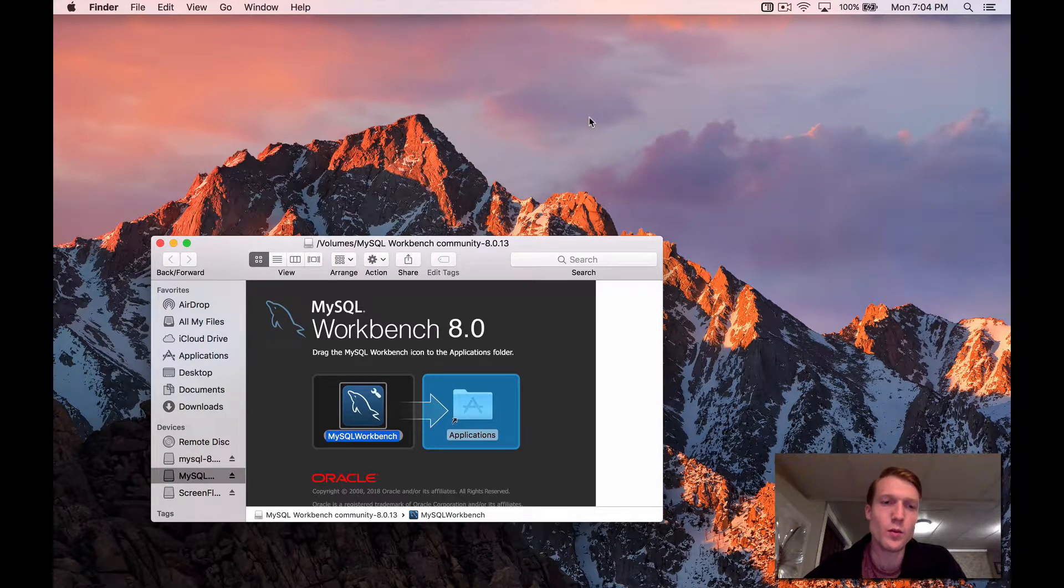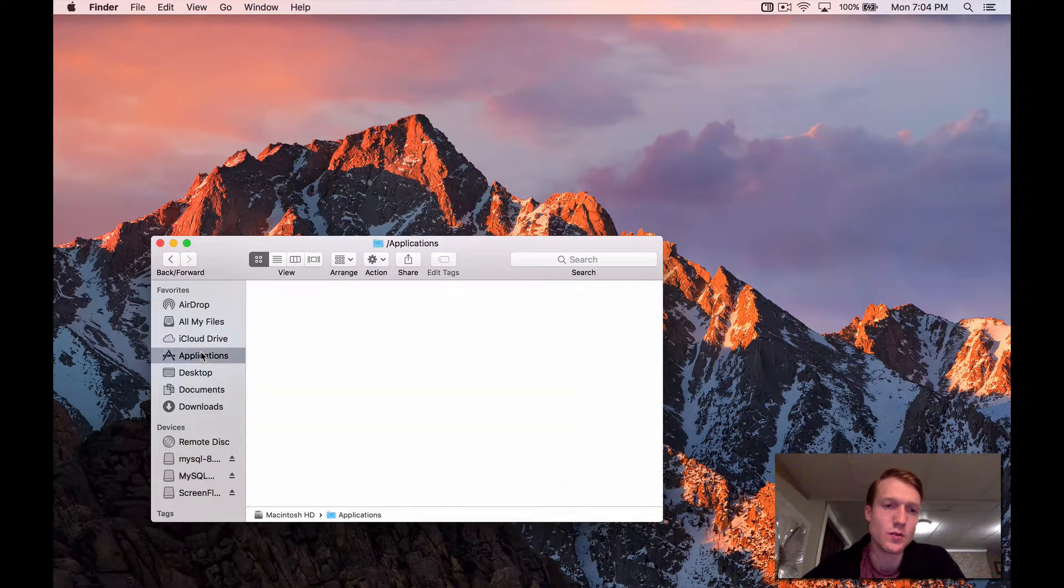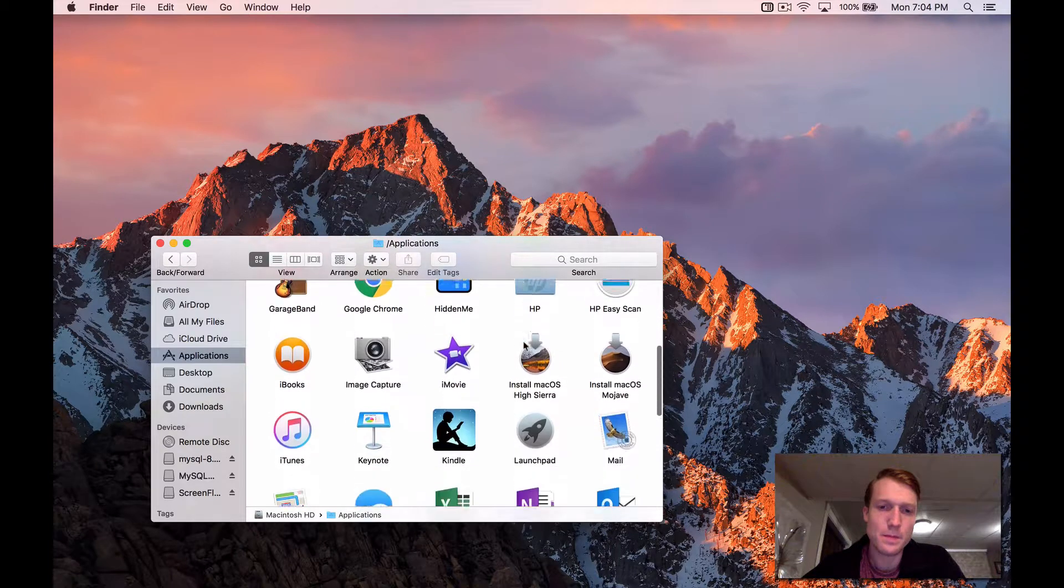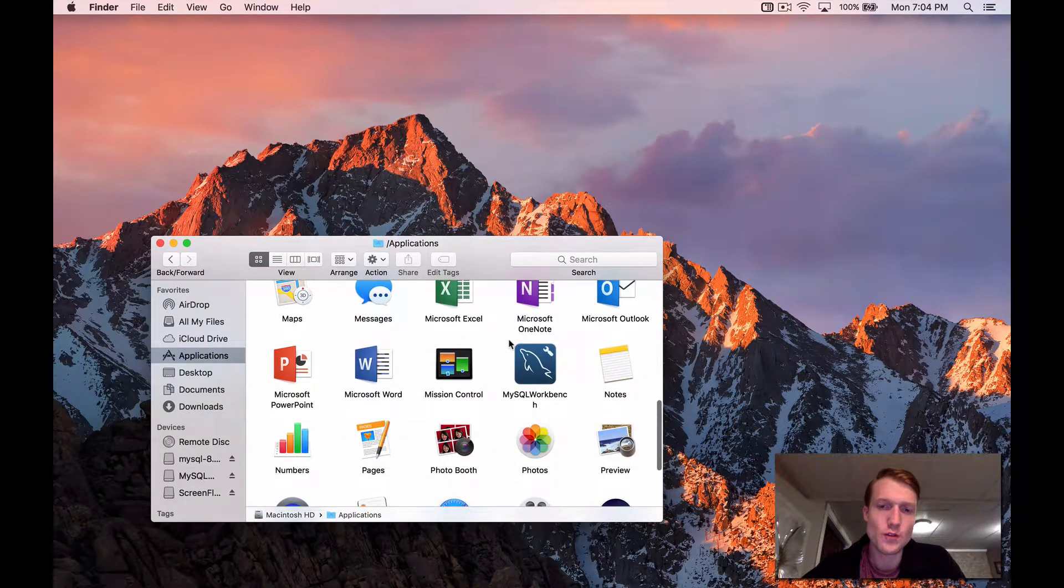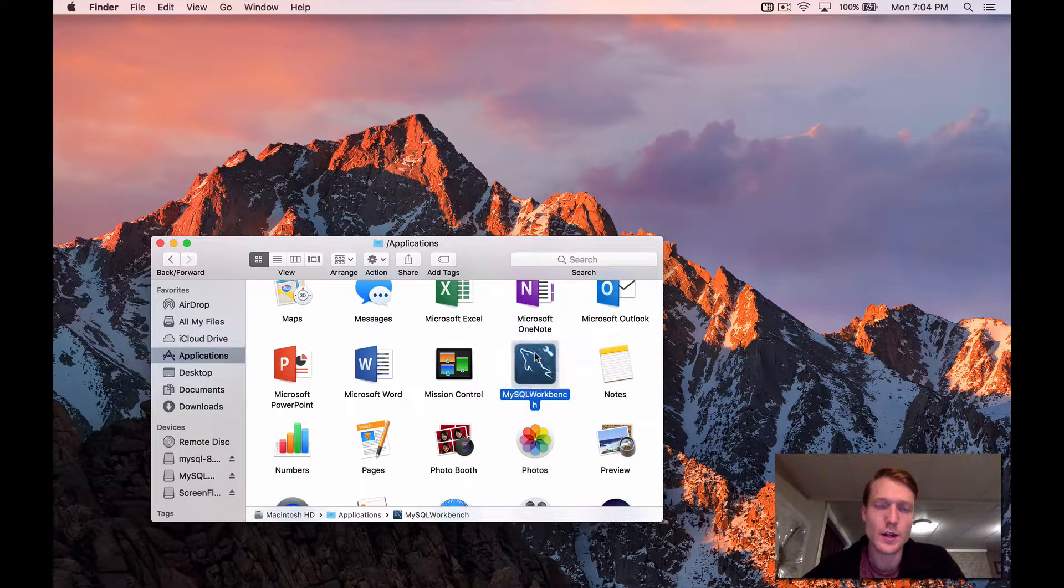Okay, once that's complete, if you come to your Applications folder, you should find the MySQL Workbench icon. Let's just open that up.